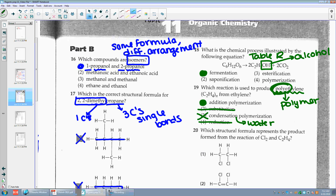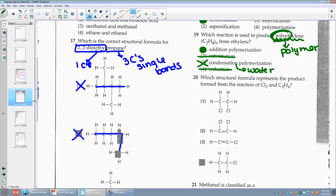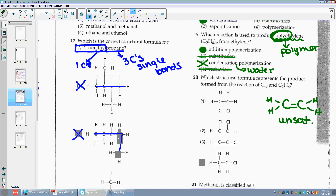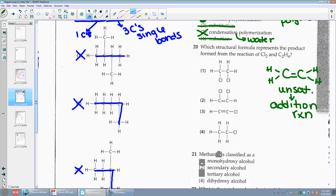Number twenty: which structural formula represents the product formed when Cl2 reacts with C2H4? C2H4 has 2 C's and 4 H's — each C gets 2 H's, but the carbons only have 3 bonds, so you put a double bond — this is a double bonded carbon. If it's unsaturated, I'm always going to do an addition reaction. The Cl2 is just going to jump right on. So I'm looking for something with 2 Cl's and everything else — choice one.